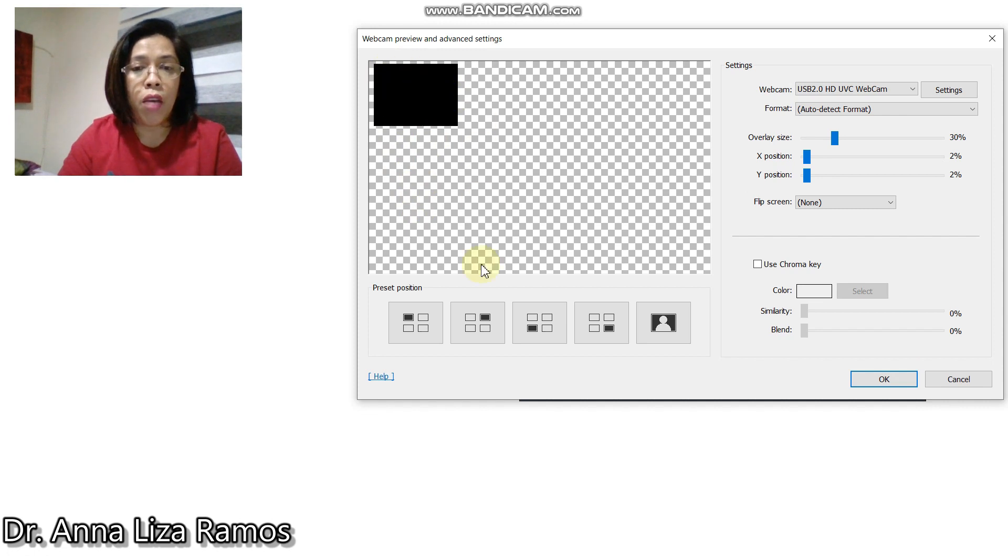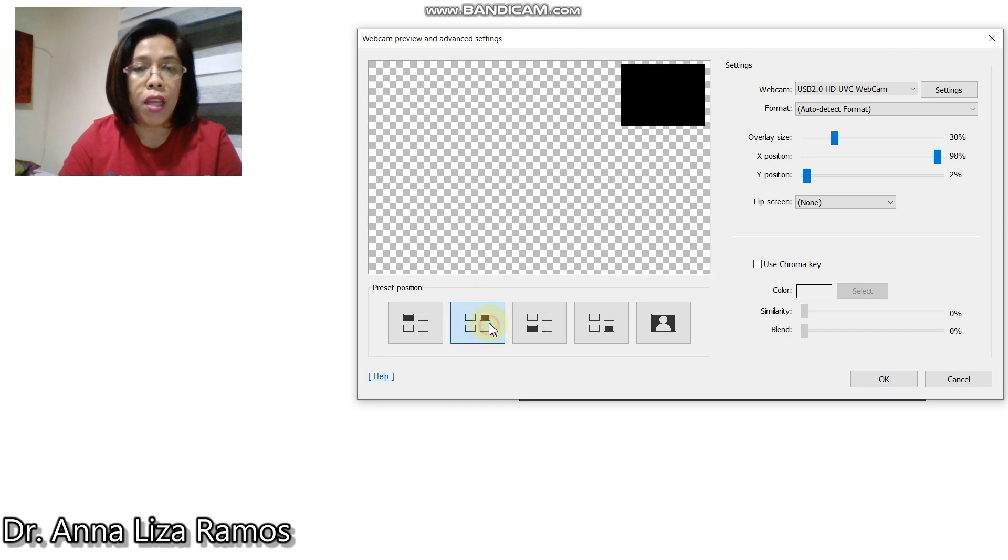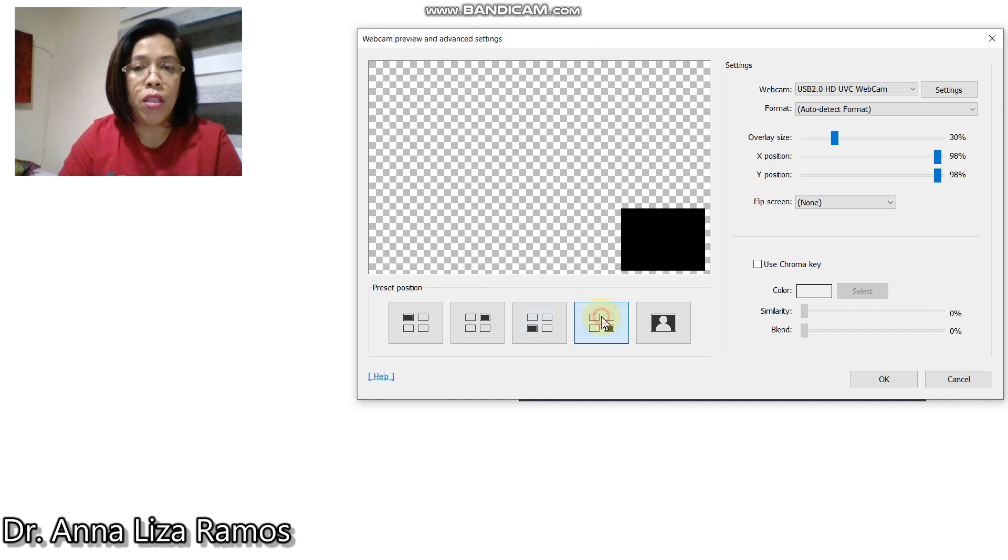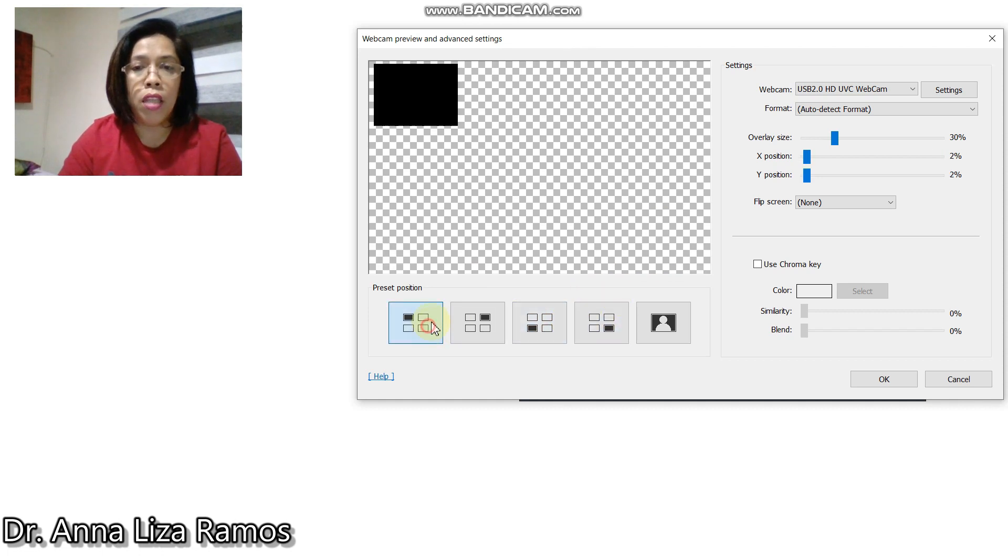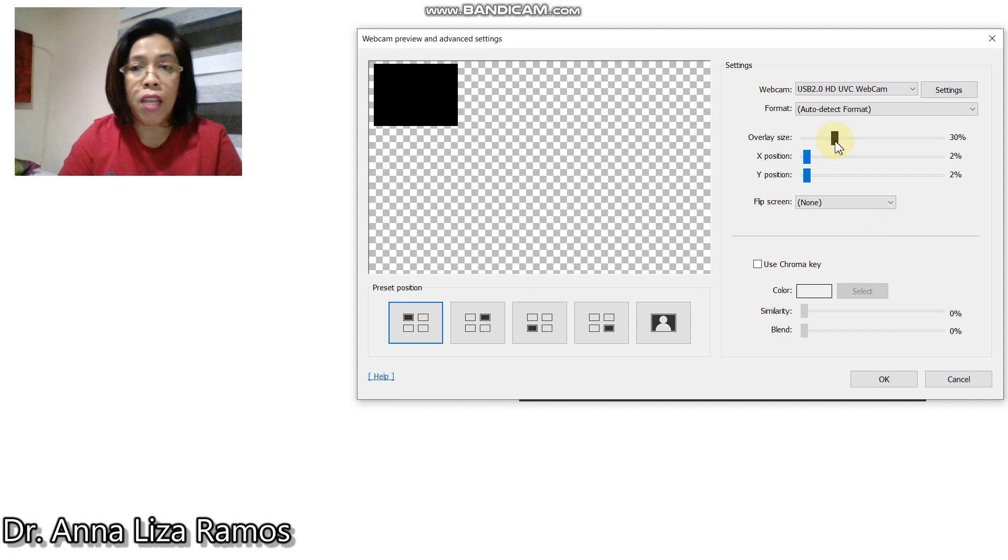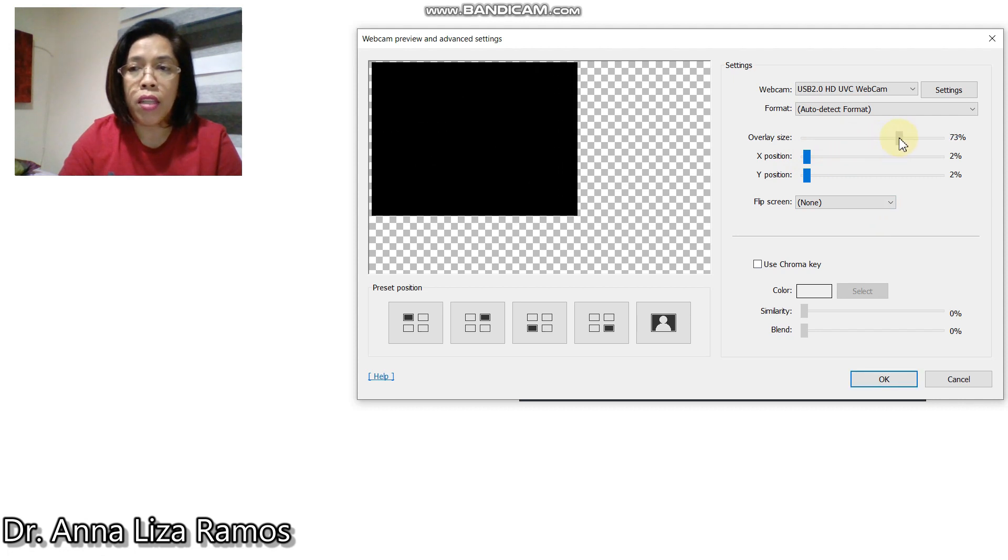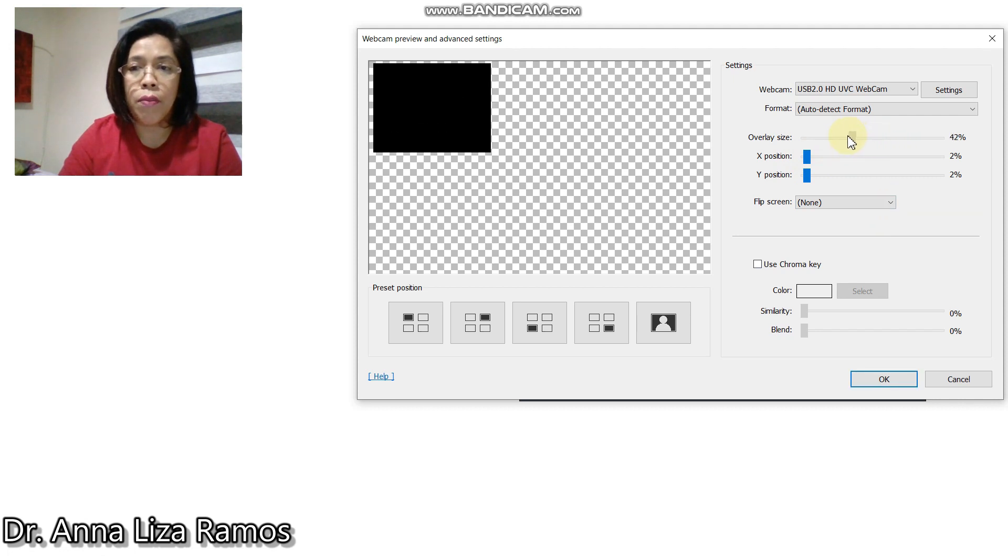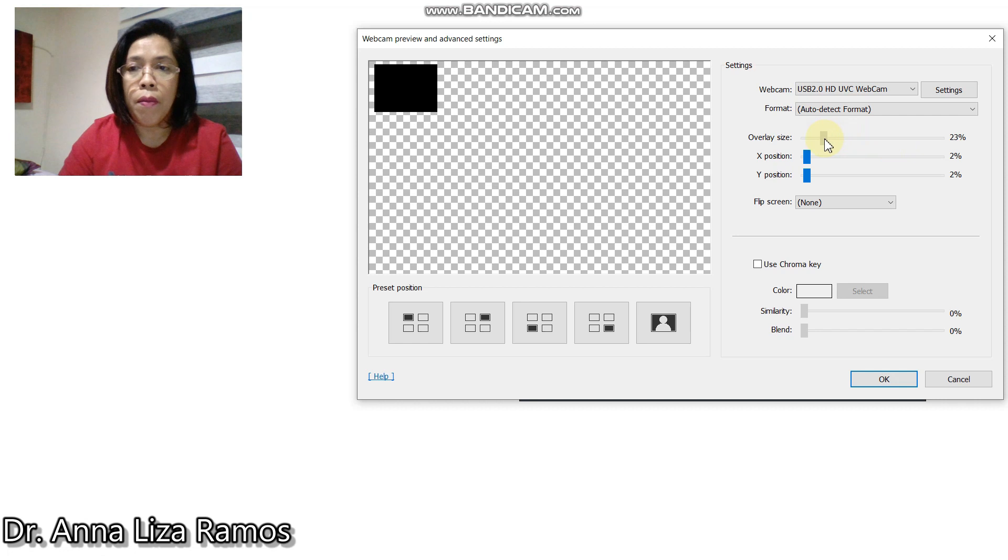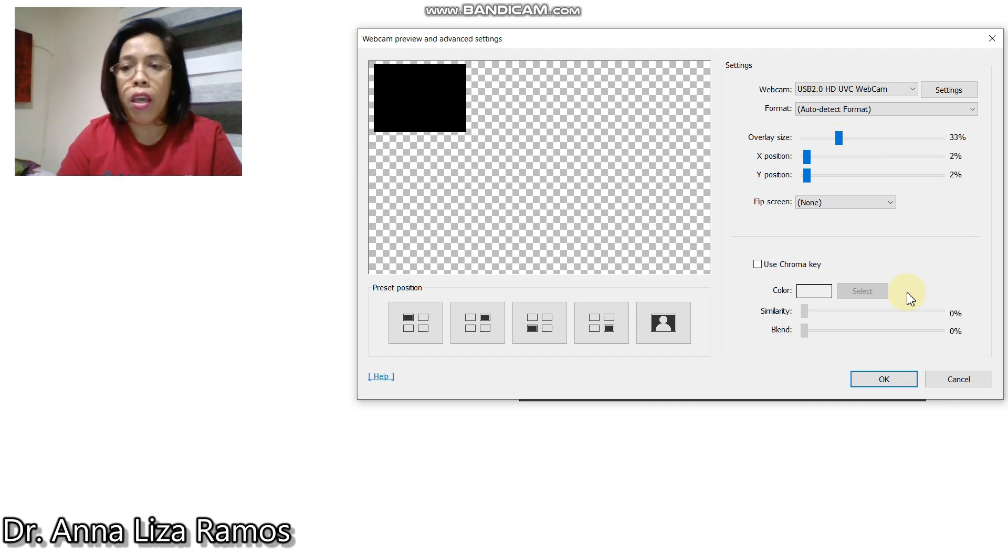If you change the position of your webcam, you can select this particular preset position. If you made some changes to the position of your webcam by its size, then you can do like this. I am using the 30%. Then you click OK.